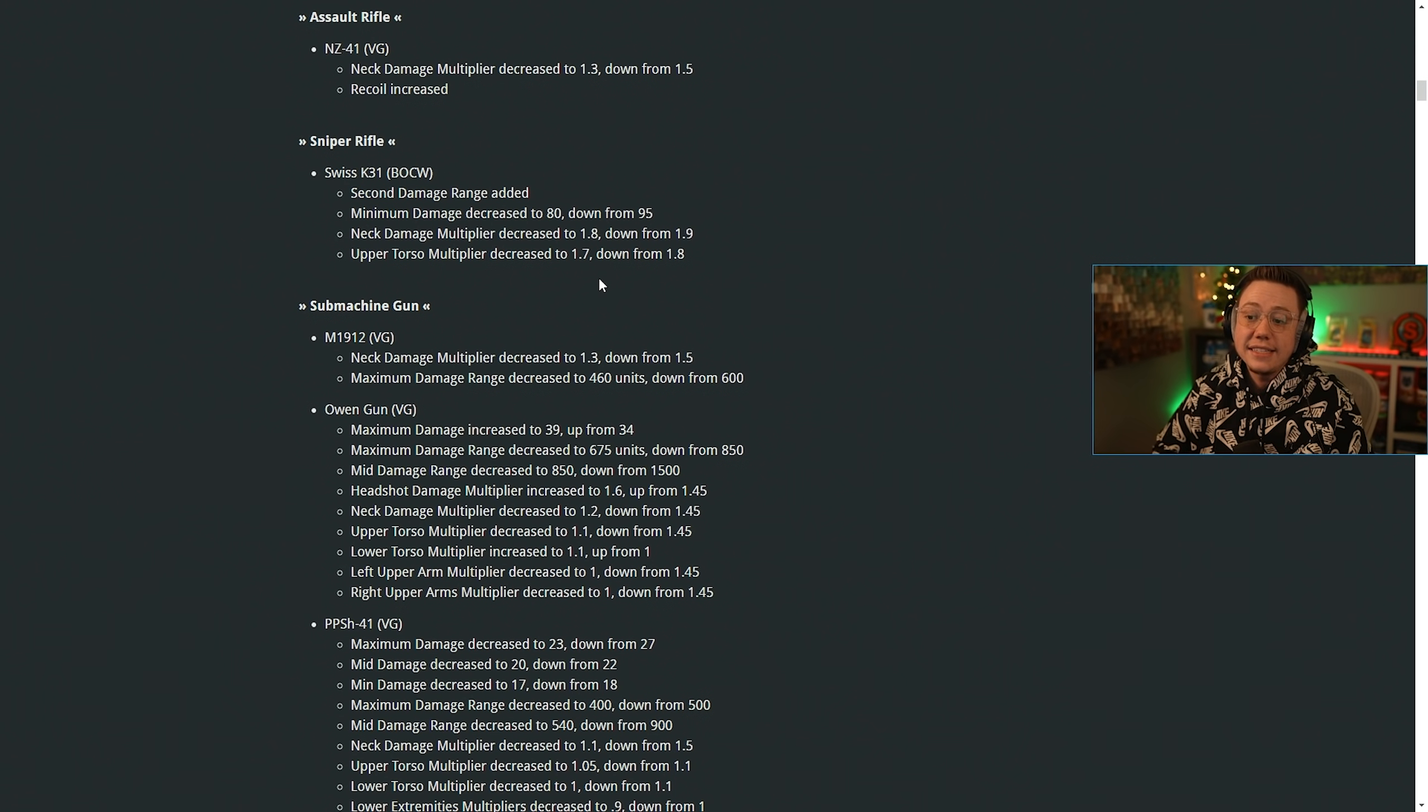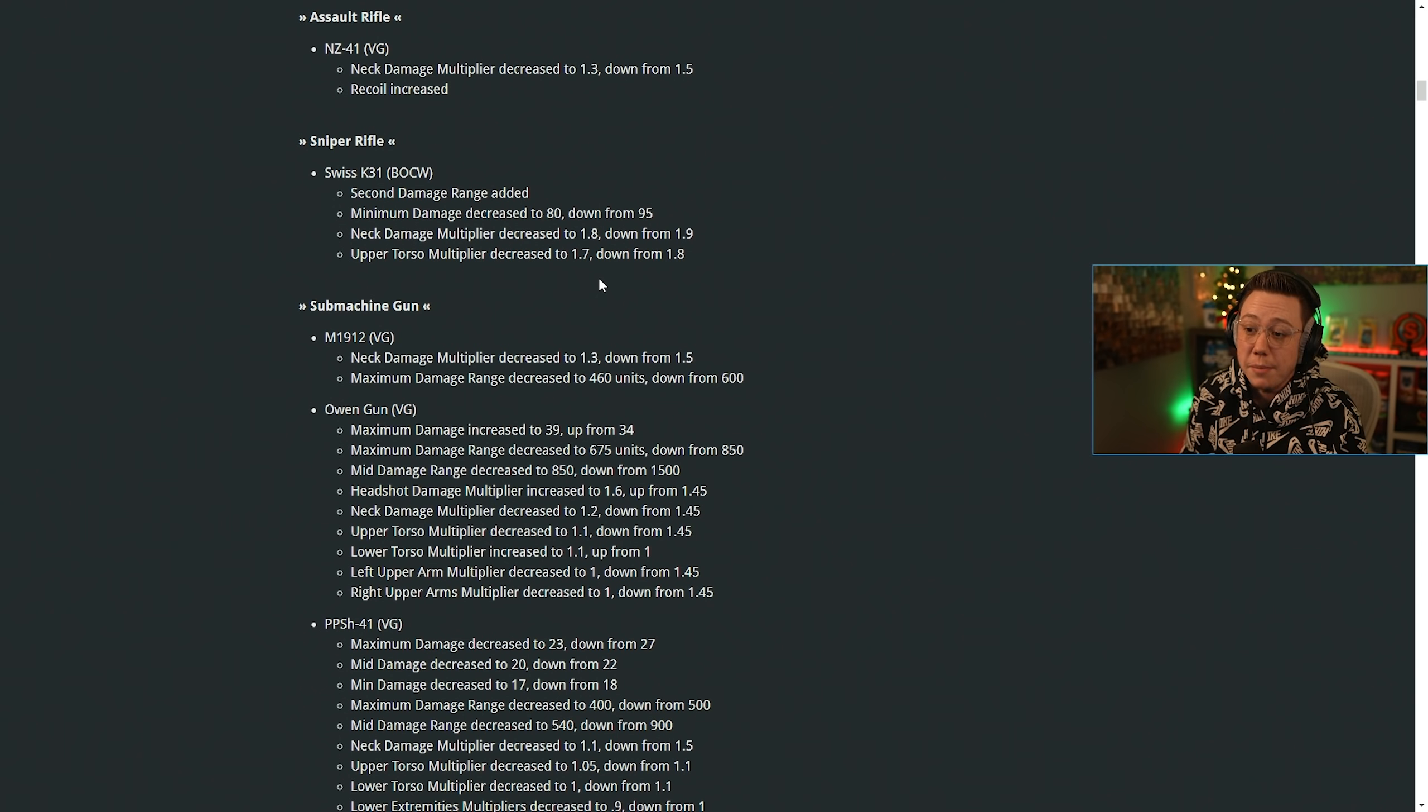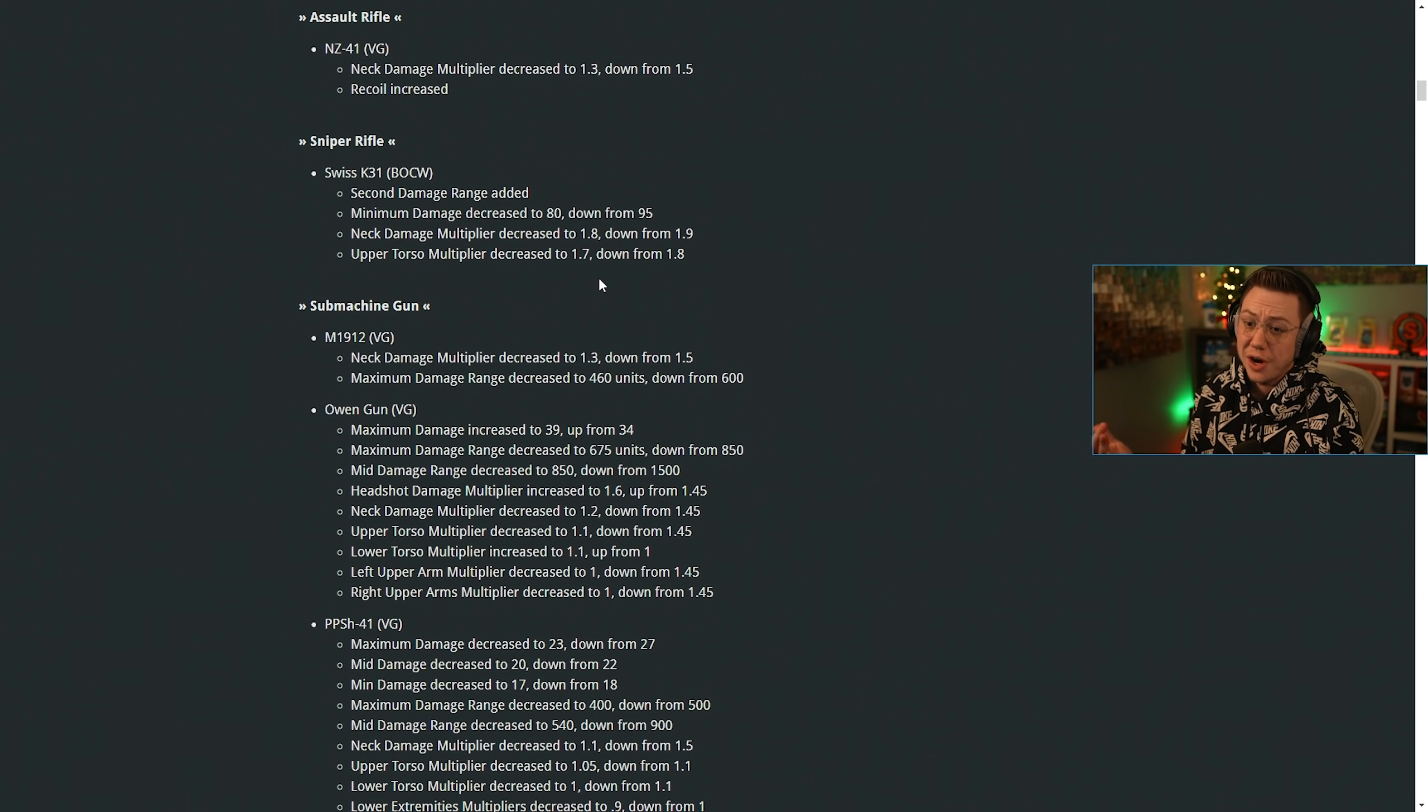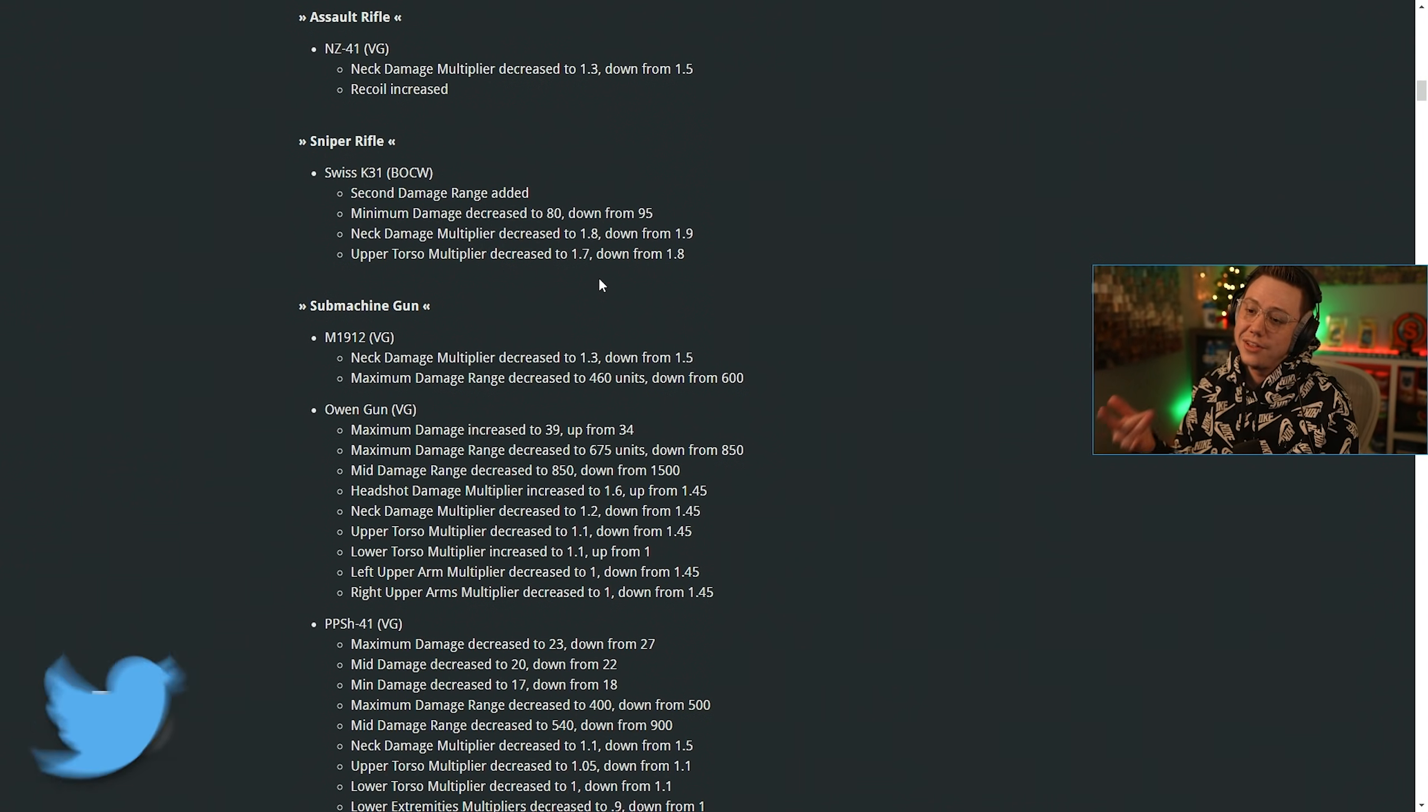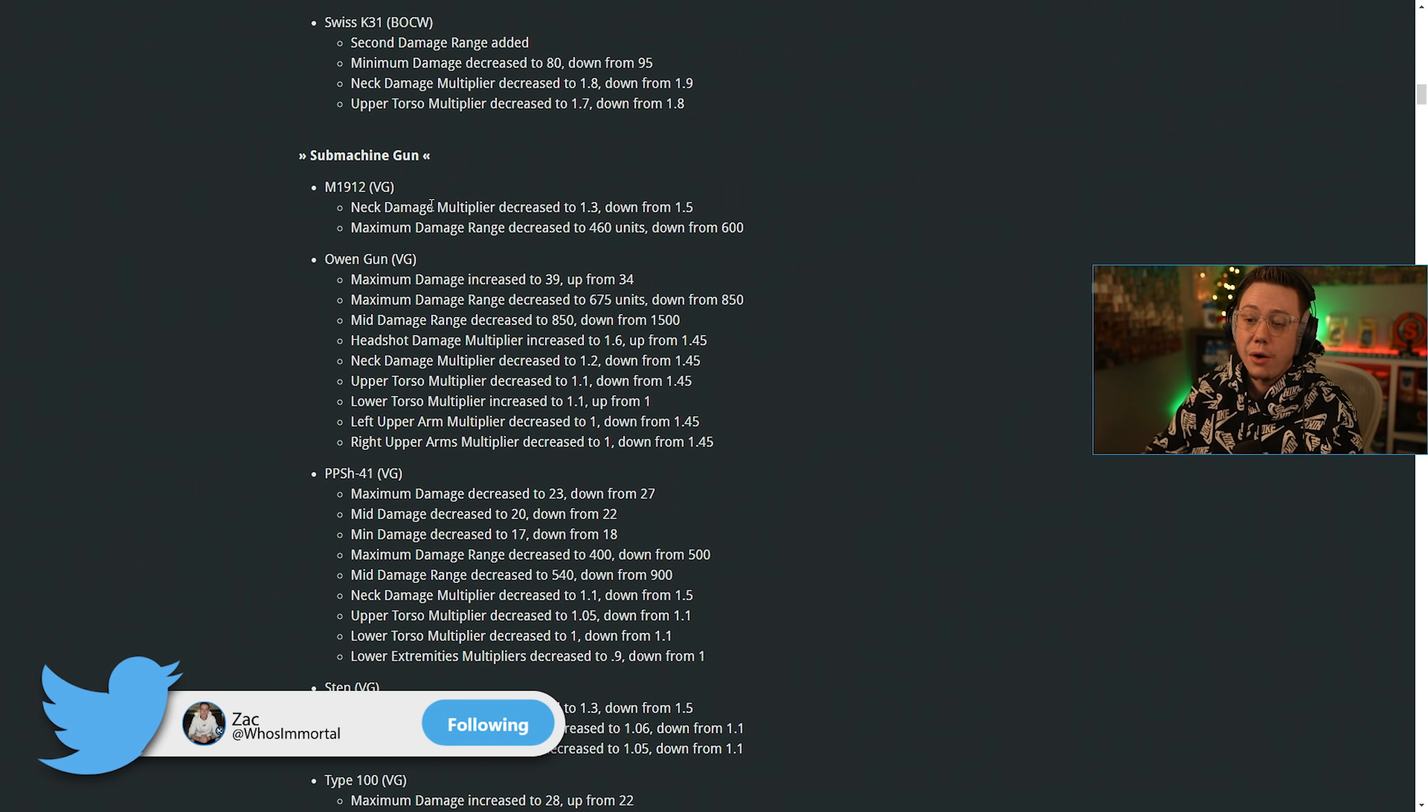The second damage range was added. So that's now going to have an additional drop off. The minimum damage was decreased to 80 down from 95. The neck multiplier was decreased and the upper torso multiplier was decreased. So they're really trying to tank the Swiss. It seems like the Kar from MW might still be all right. The Swiss though is definitely getting hit hard.